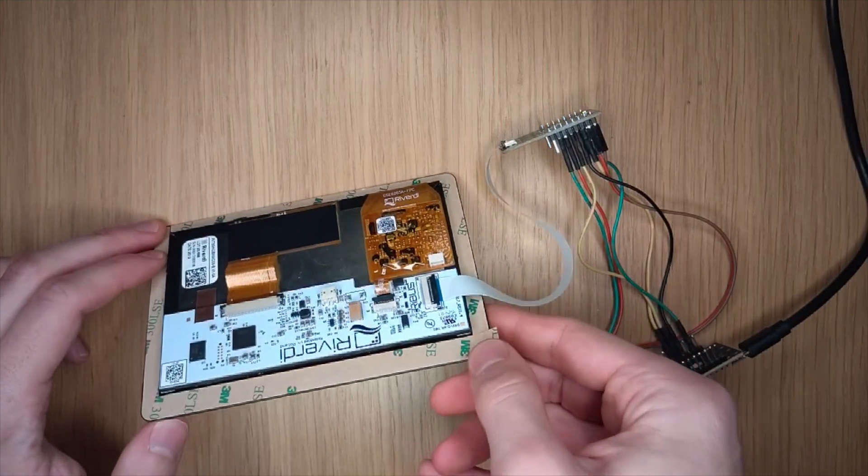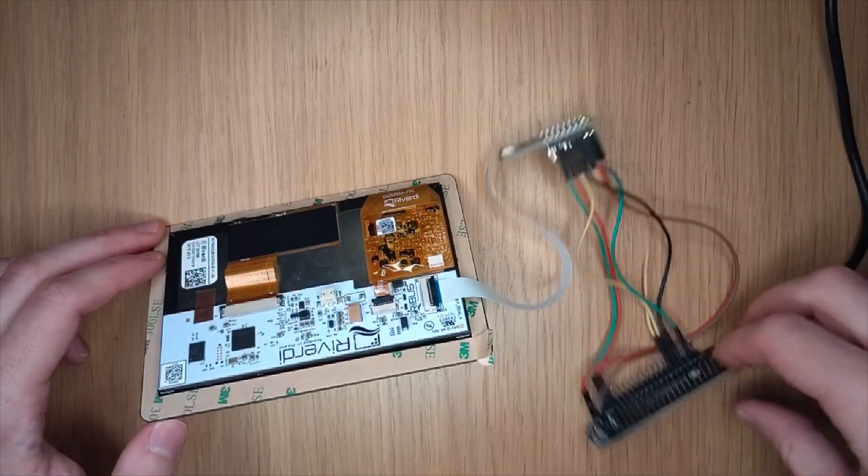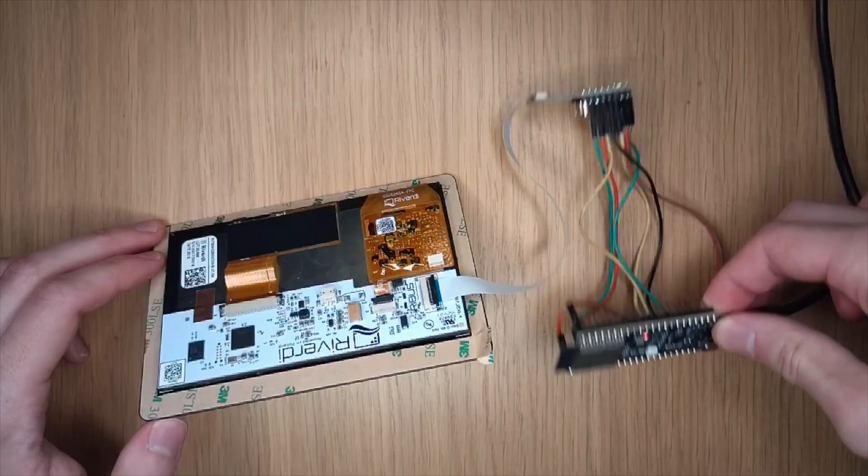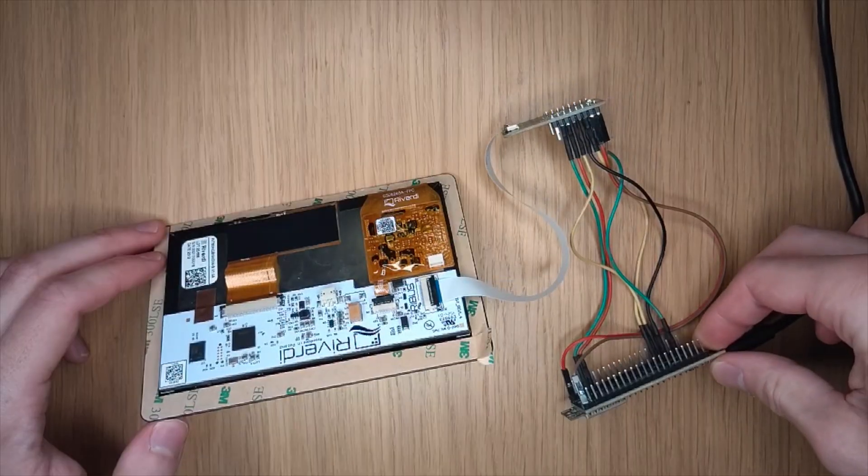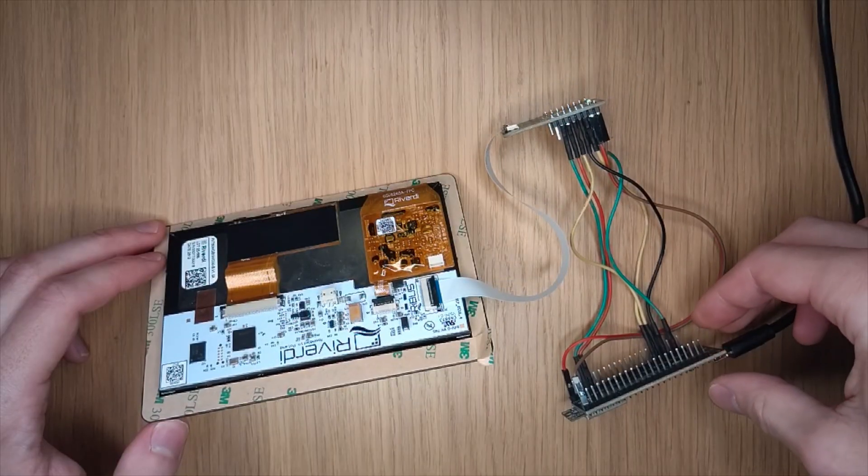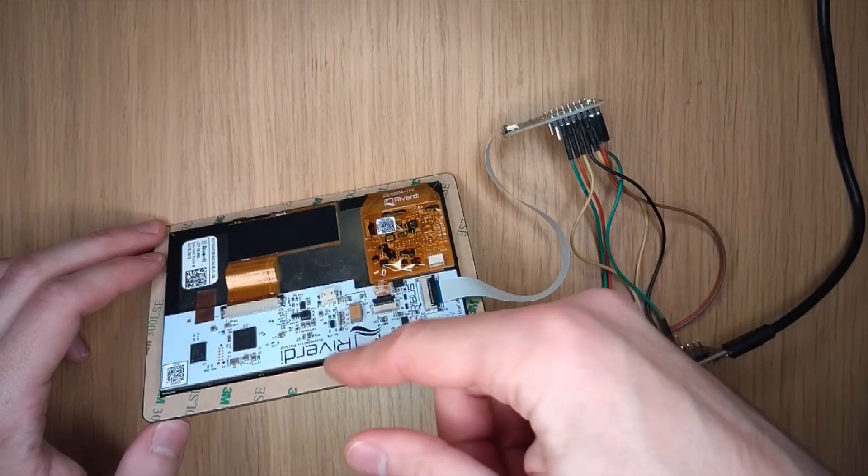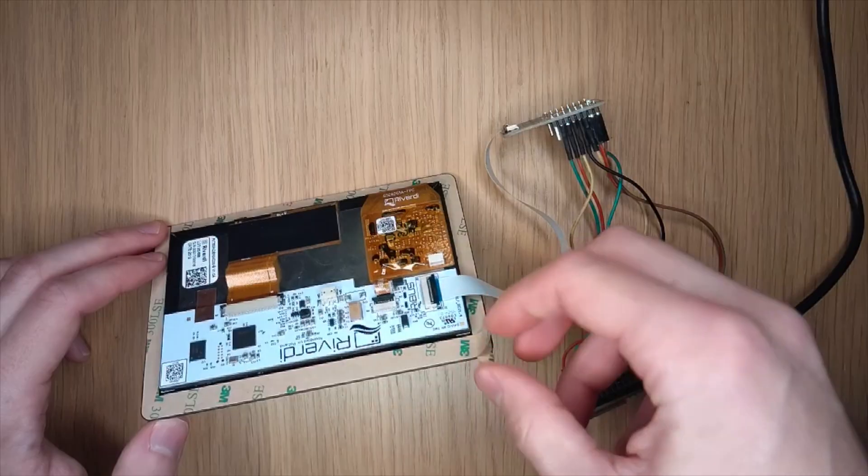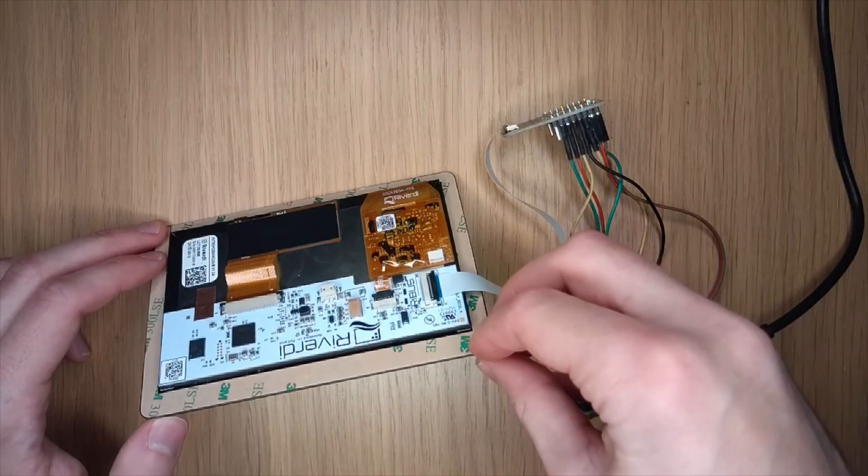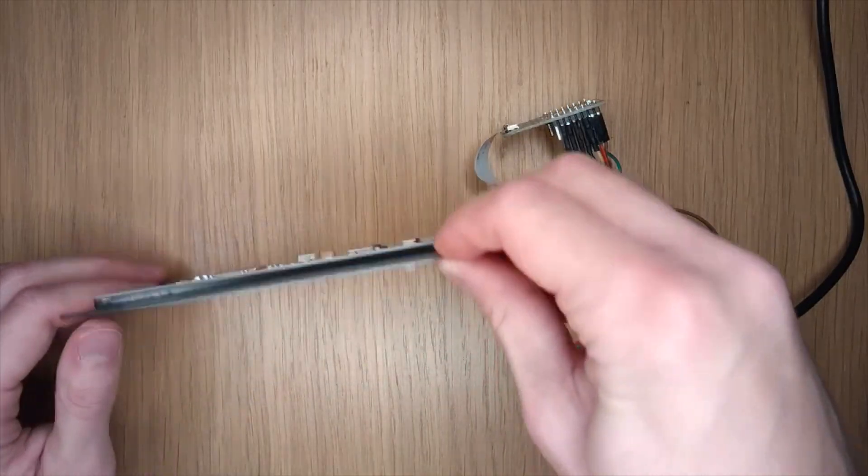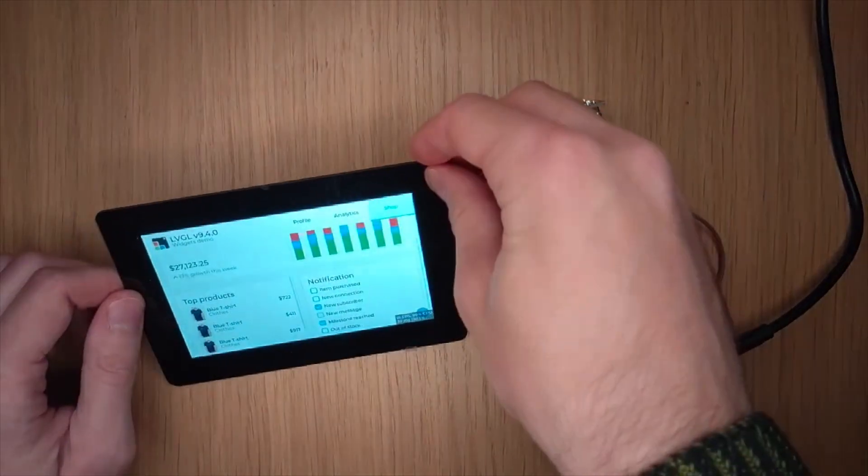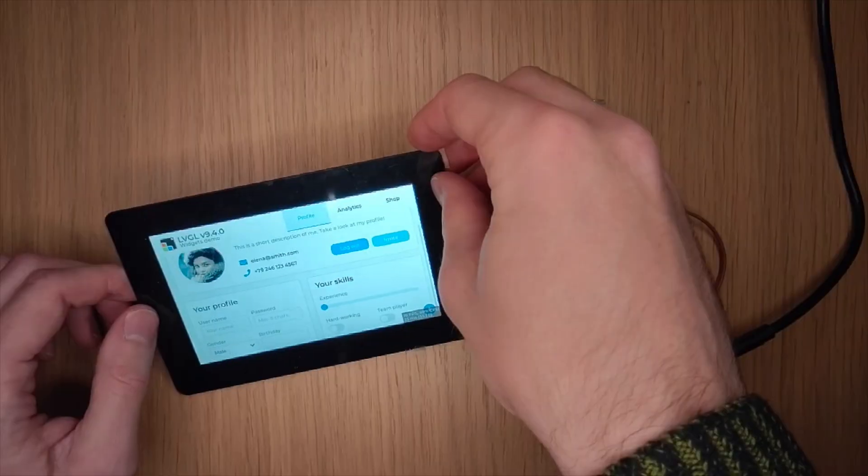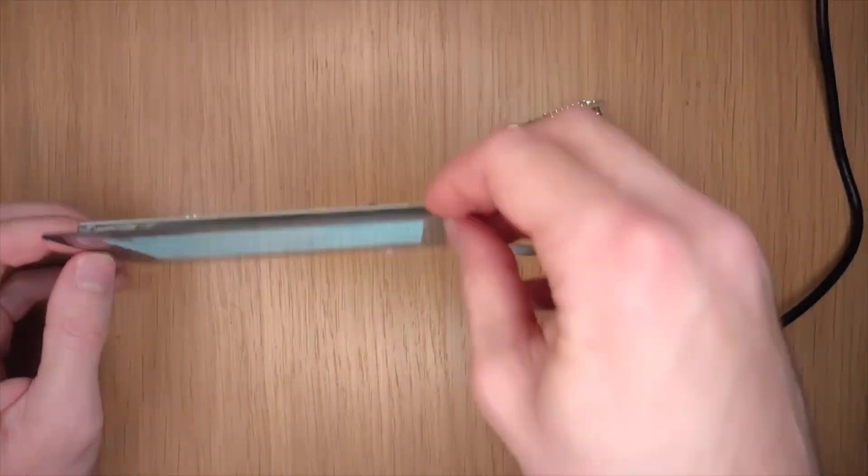As you can see, the MCU is communicating over SPI with the EVE chip, and the EVE chip is connected to the display with a parallel RGB connection.